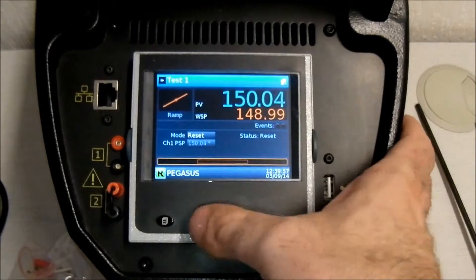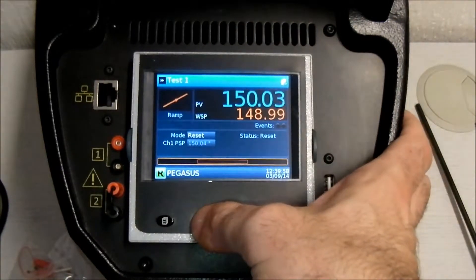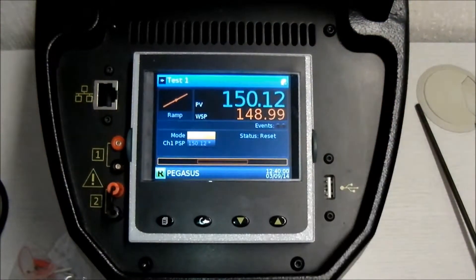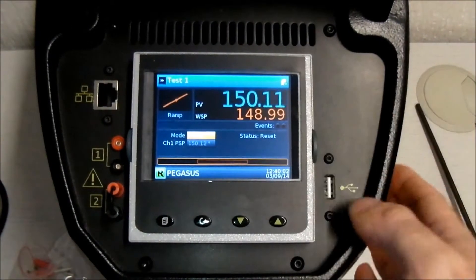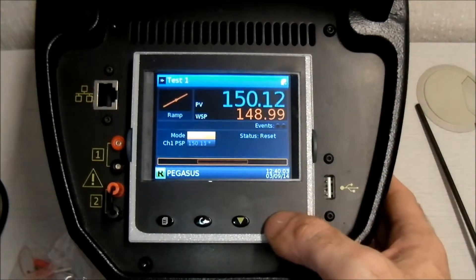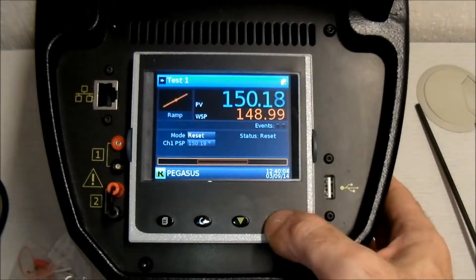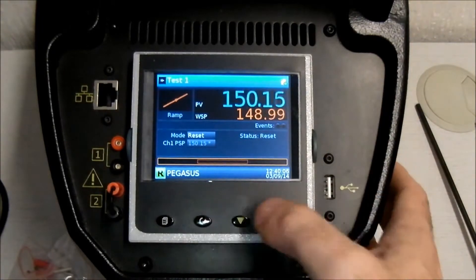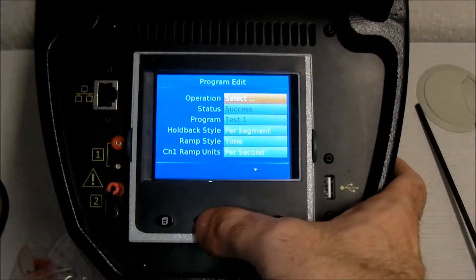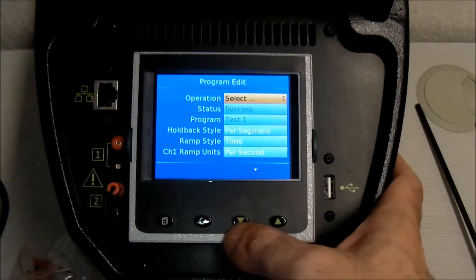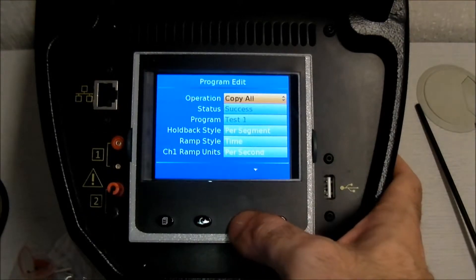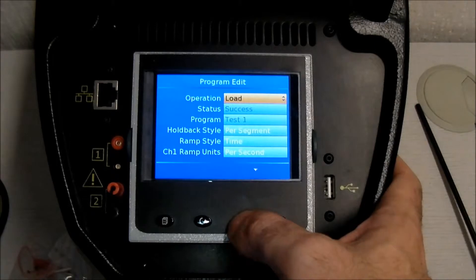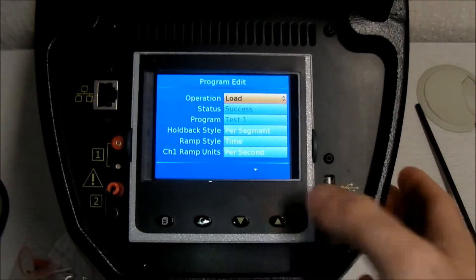Scroll to the program page and select Reset with the scroll button. Then, in Operation, select Load, then select the required program.